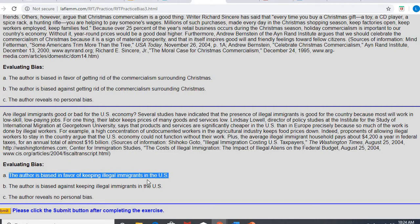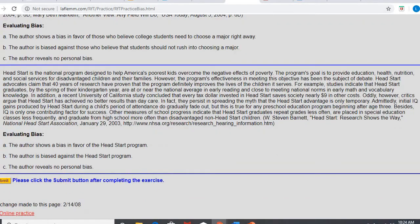So when you see that an author is not giving the other side of the story or maybe the opposite viewpoint, that is when bias occurs. Okay. Let's take a look at a couple more here.